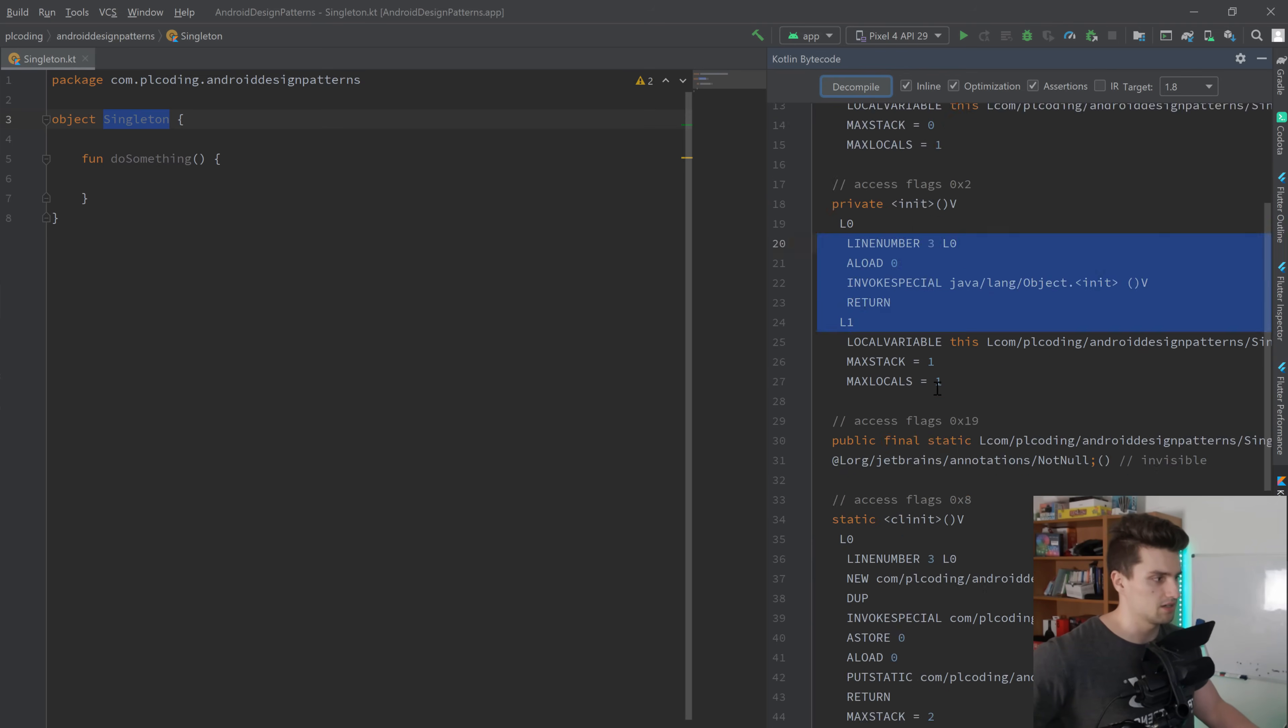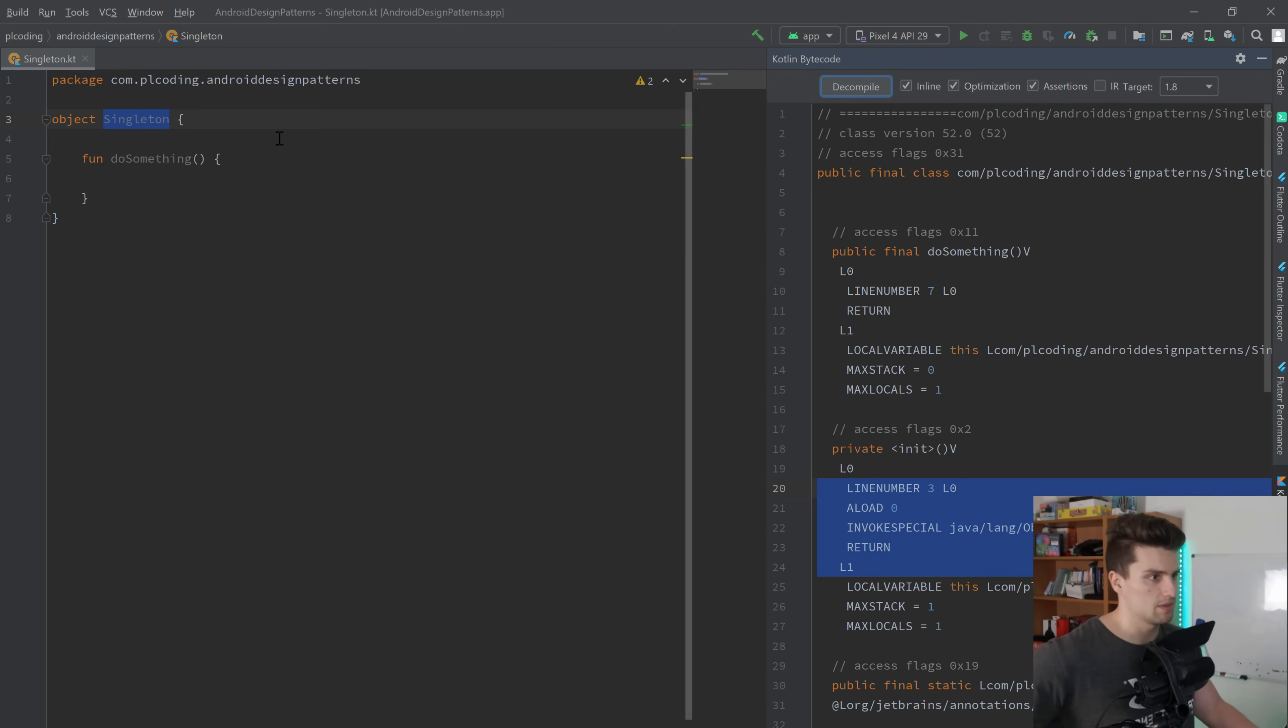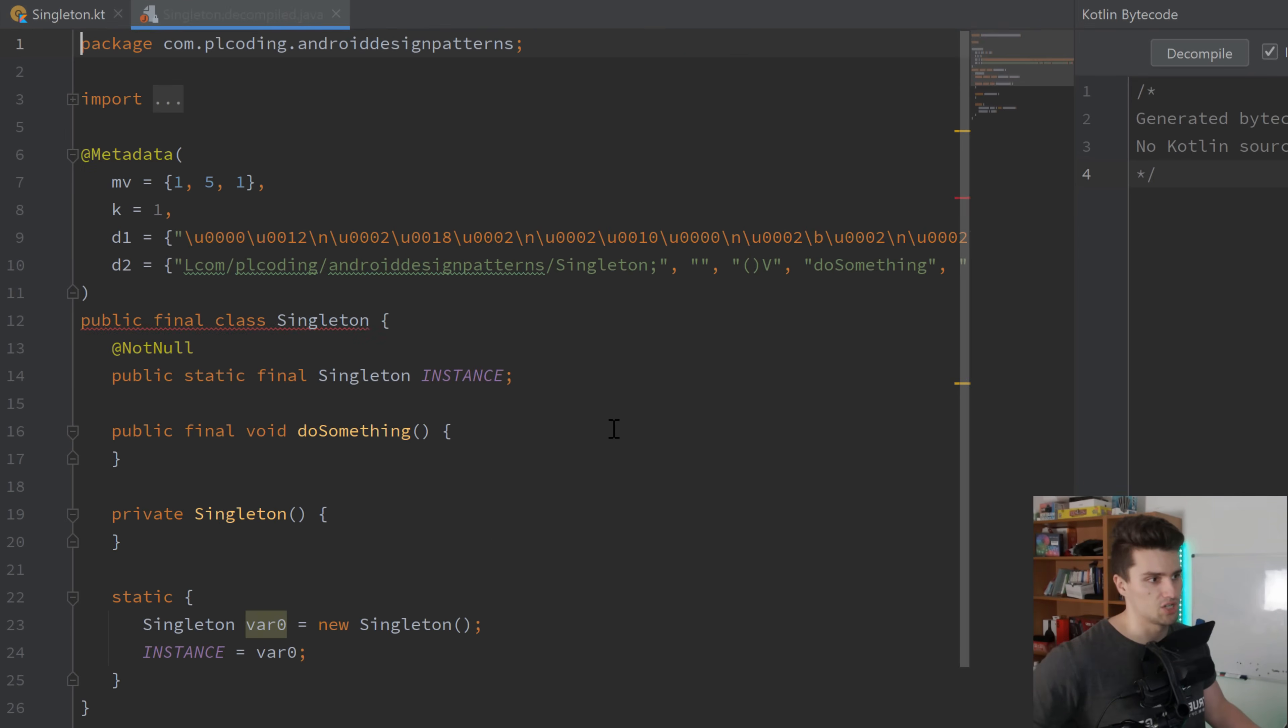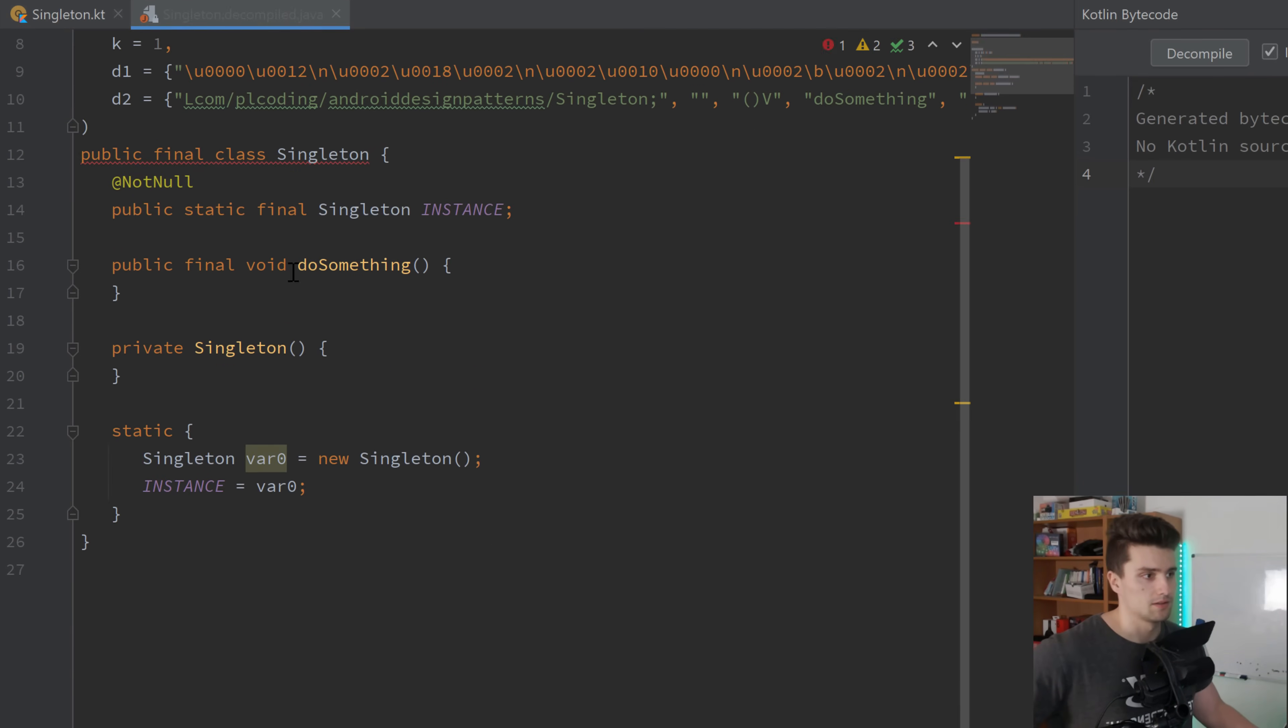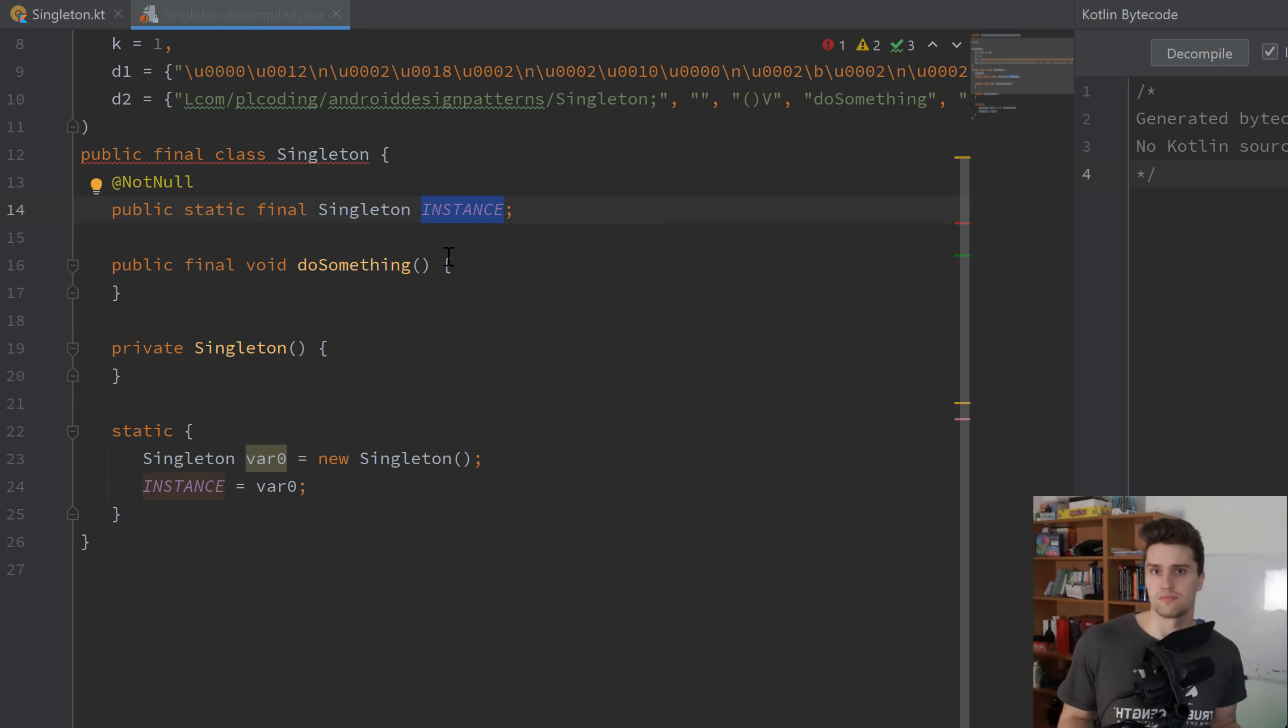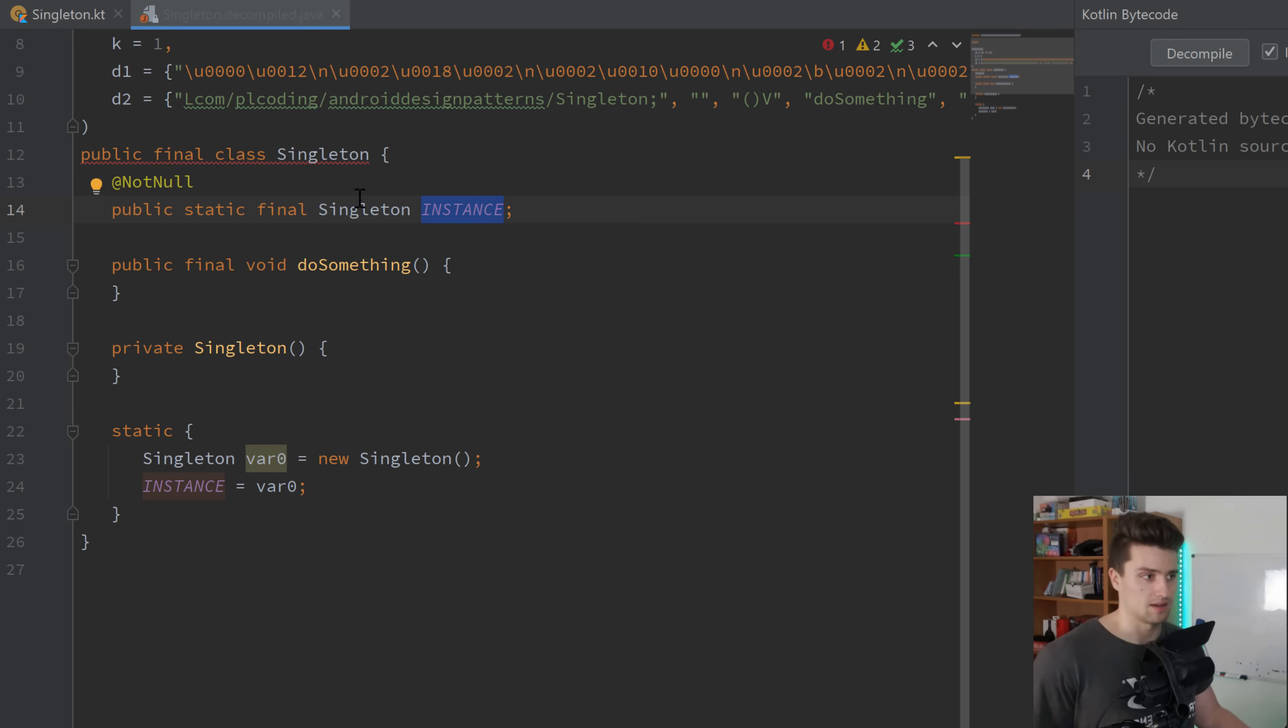So that's the bytecode that is generated by this class. And if we decompile it, then we will get the Java code. So you can see we just have a normal class here in Java that's called singleton. And this class has a static reference to itself.